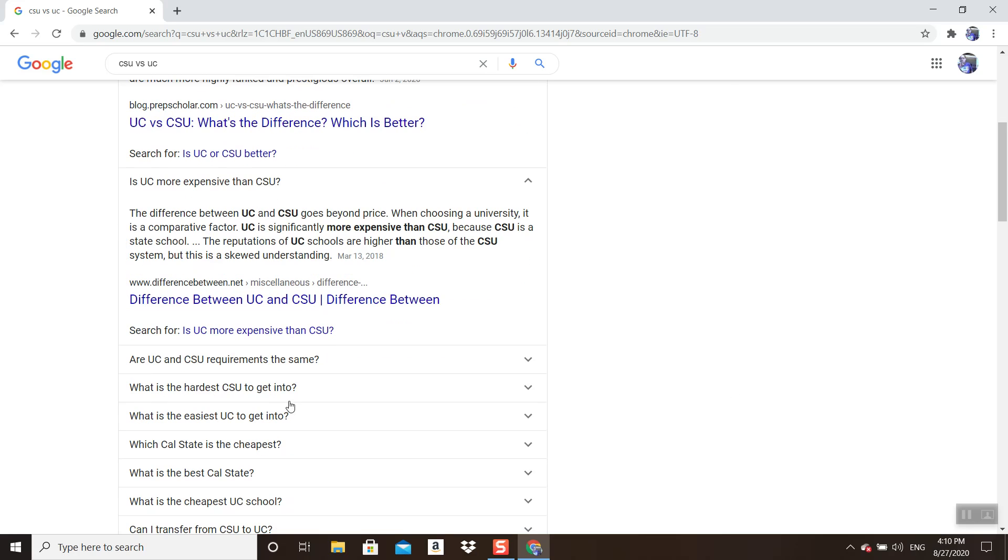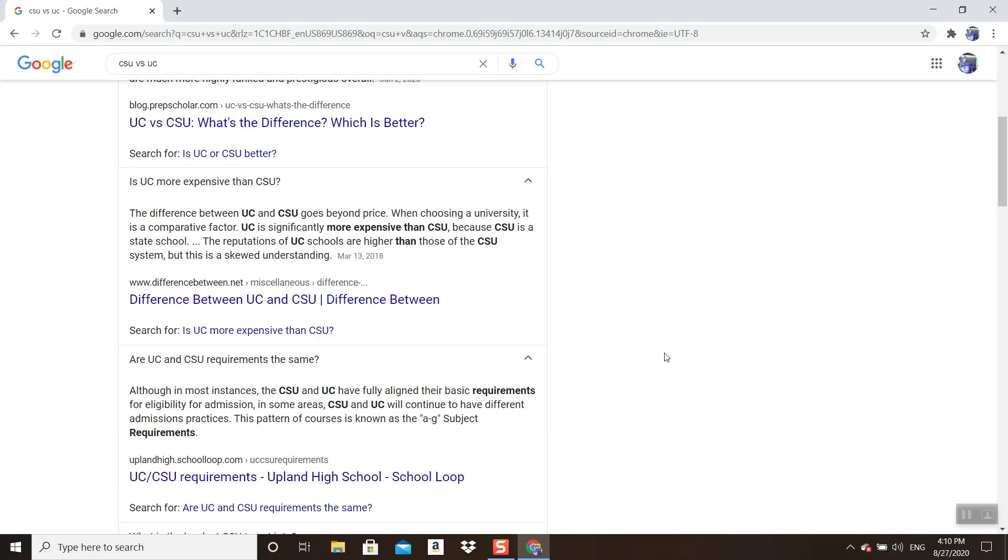What is the hardest CSU to get into? Are UCs and CSUs requirements the same? This is a good question. Although in most instances the CSU and UC have fully aligned their basic requirements for eligibility for admissions, in some areas CSU and UC will continue to have different admission practices. This pattern of courses is known as A through G. If you type in 'A through G,' it'll tell you which classes you need to take.